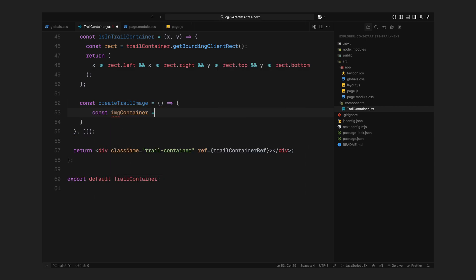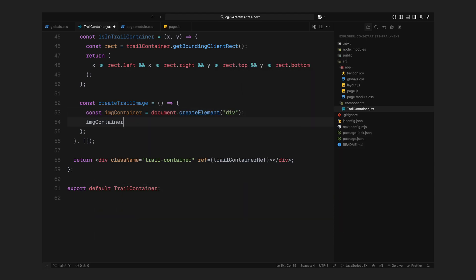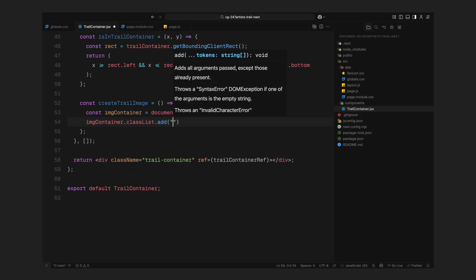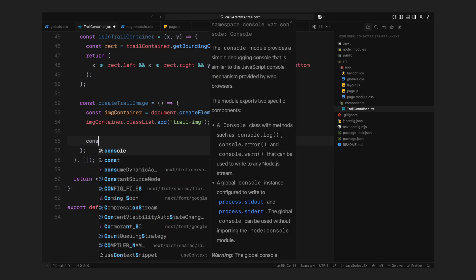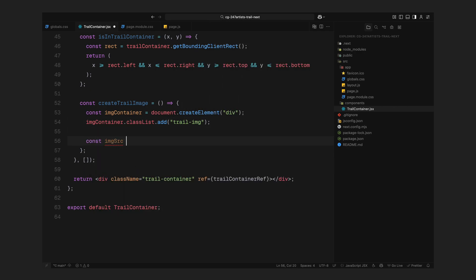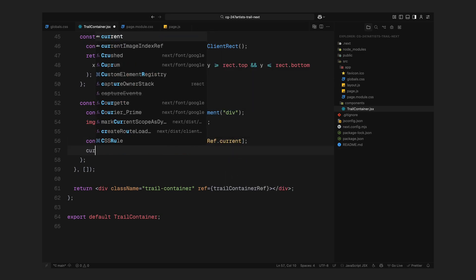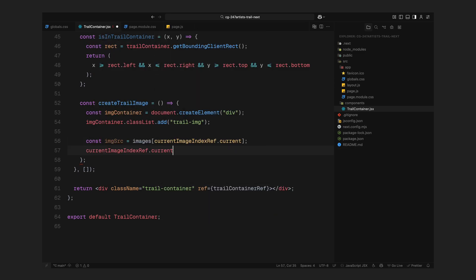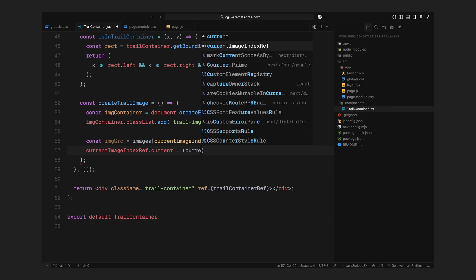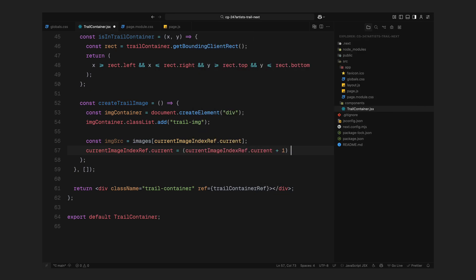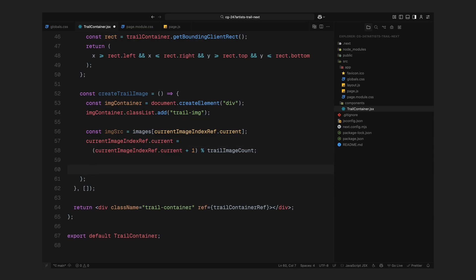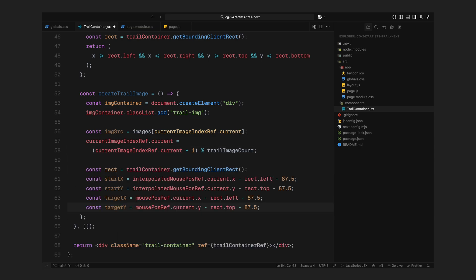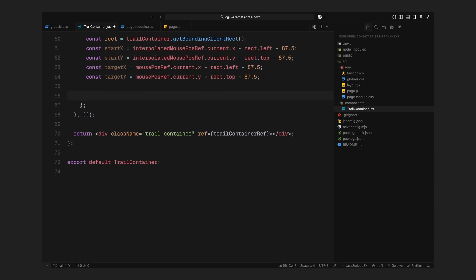Let's move on and begin building the function that creates the trail images. This is what gives life to the effect when we move the mouse. I'm calling this function CreateTrailImage. First, we create a new div element. This will act as the container for a single trail image. We assign it a class so it will have a style defined in CSS. Then, we grab the next image from our list using the current index and cycle through the array by incrementing that index. This way, each new trail gets a different image, looping back around once we reach the end. Next, we calculate where to place this image on the screen. To do that, we get the bounding box of the trail container and subtract the offsets. This makes sure the image appears exactly under or near the cursor, not somewhere offset.